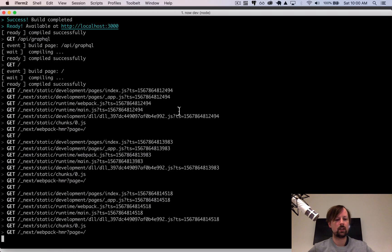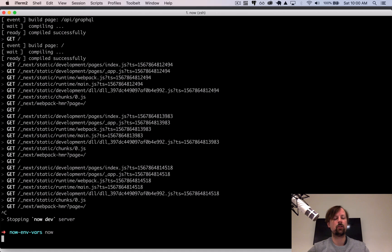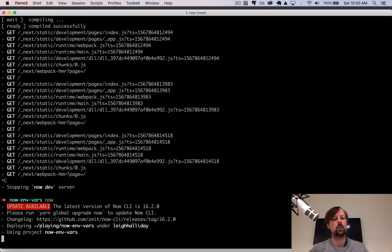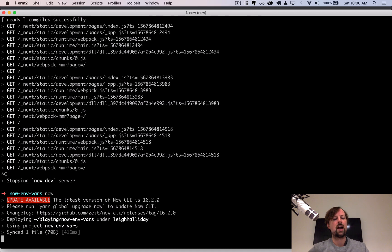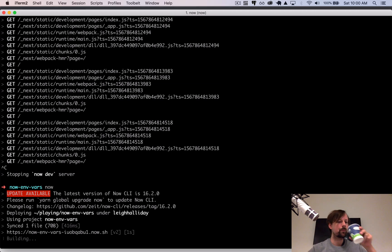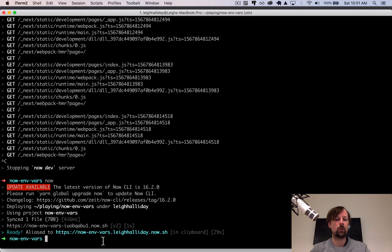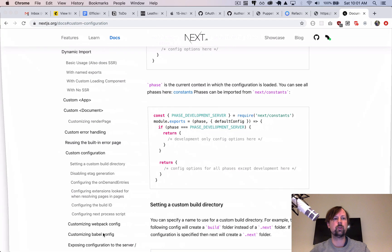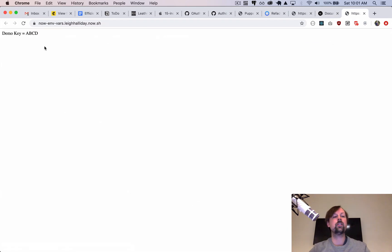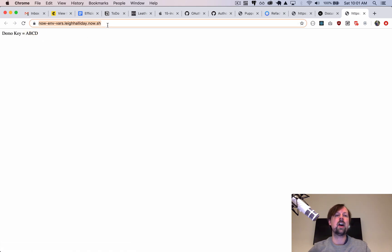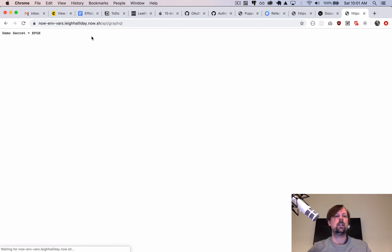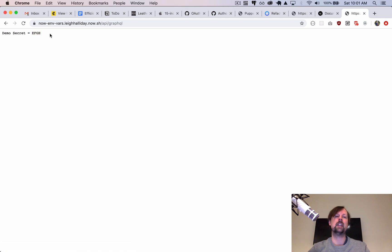So why don't we stop this and let's actually just try to build this and deploy it up to the Now platform. Okay, it just finished building and deploying. So we have a URL available to us. So we can pop this open. And we can see that we now have the ABCD when it's deployed to Now. And if we go into API GraphQL, we also have our top secret EFGH available to us. Awesome.